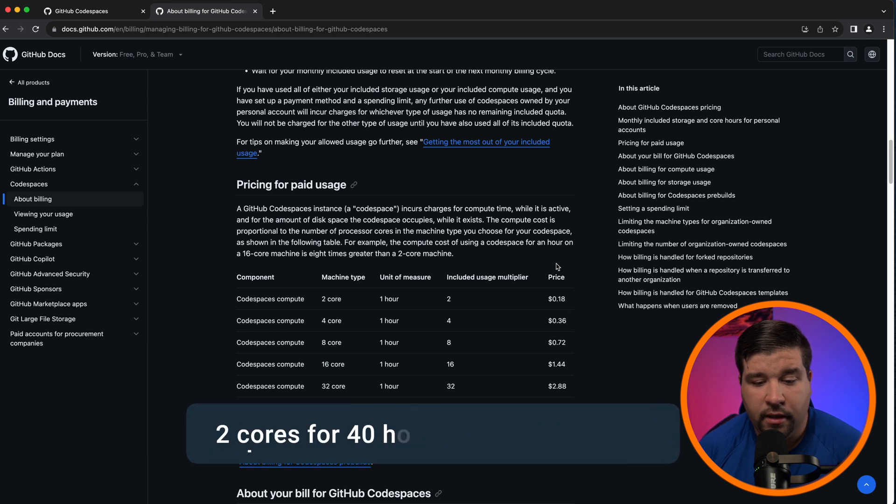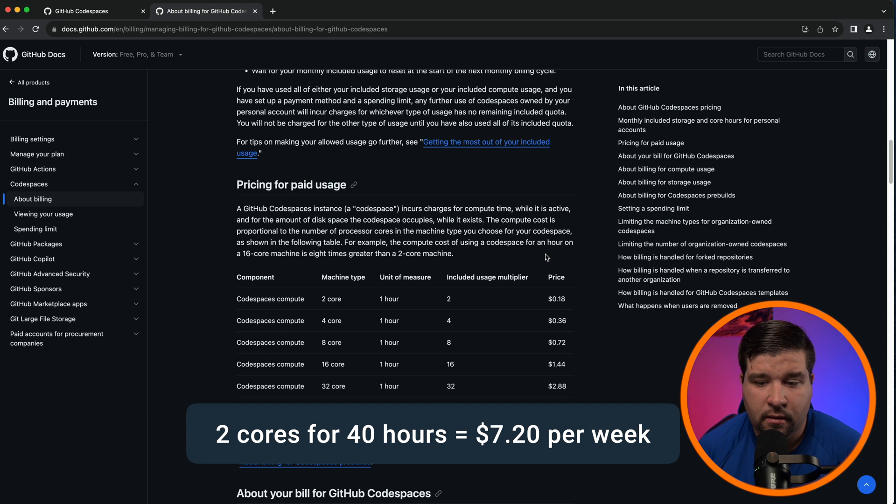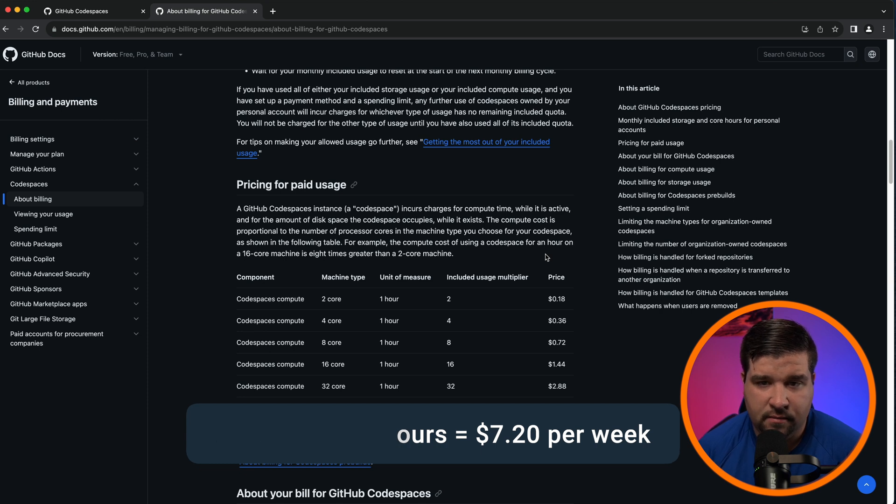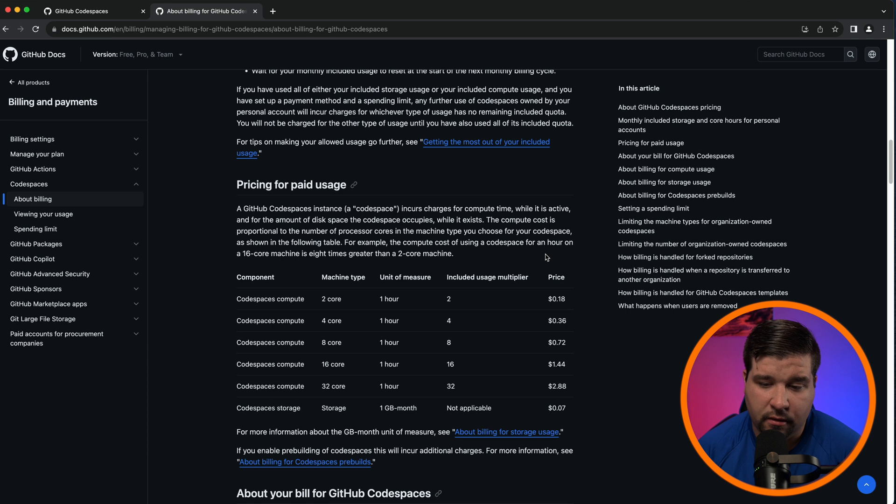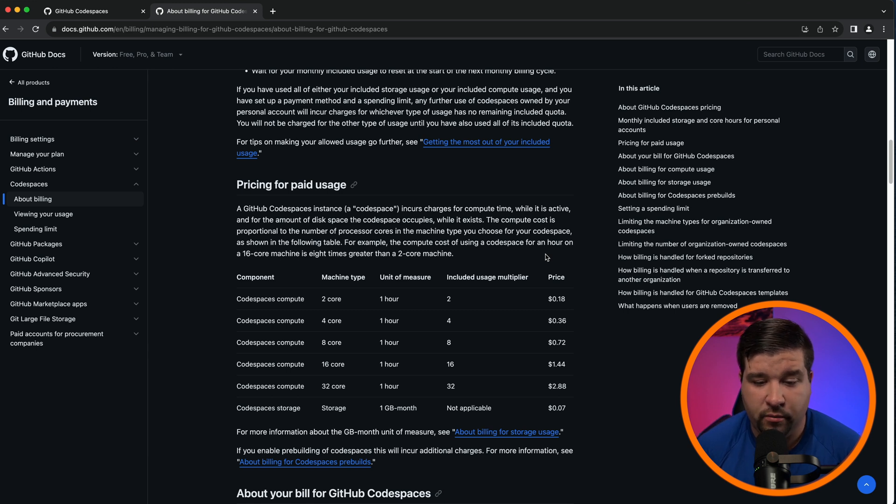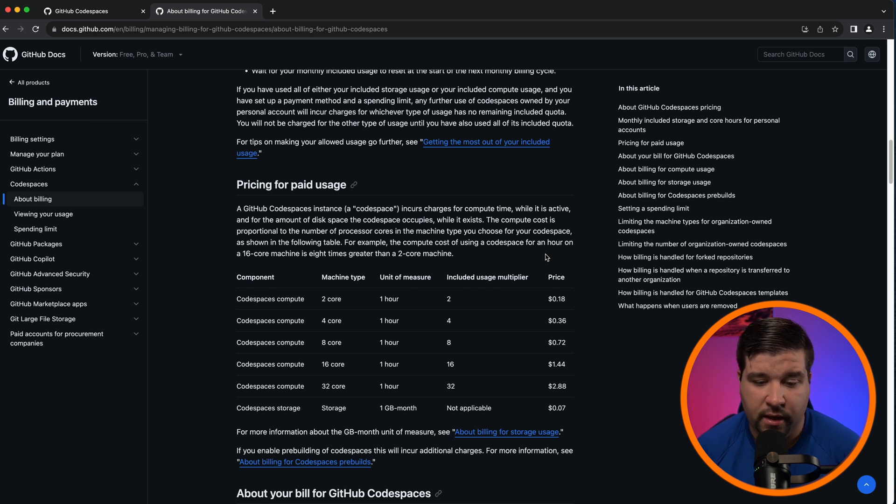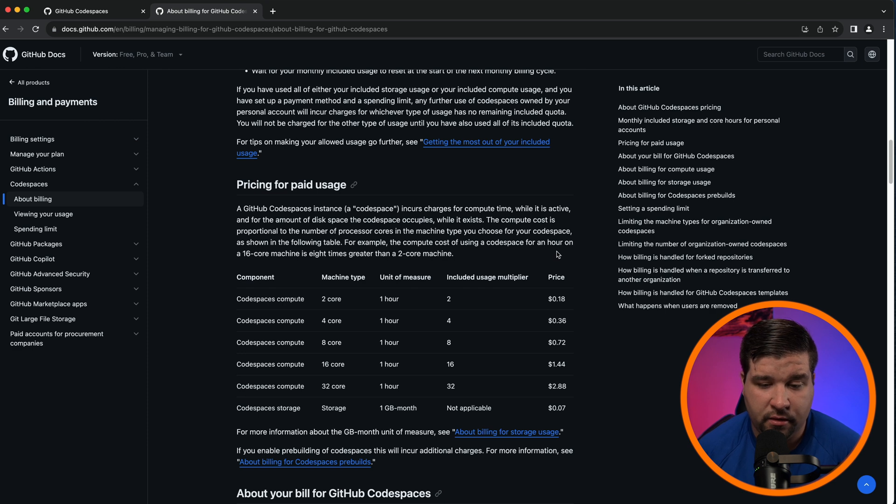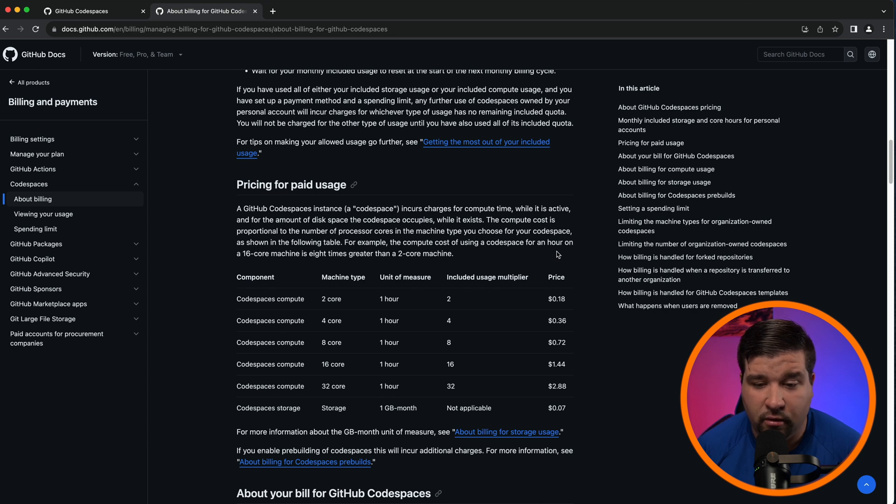So how much does this end up being? If you only need a two core Codespace, you can use it for 40 hours a week and that's $7.20. If you do four weeks, it's around $30. So still way cheaper than buying a computer, but it's also only a two core Codespace and that's assuming you're going to use it for 40 hours per week. If you use it efficiently and be sure to stop the Codespace every time you're not actively using it, you can probably use it less than 40 hours on a normal work week.